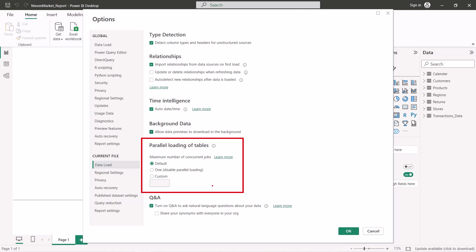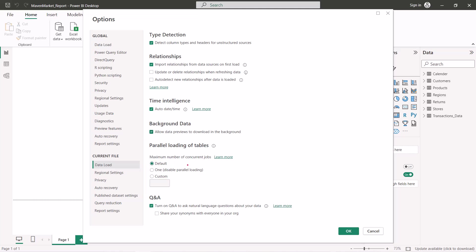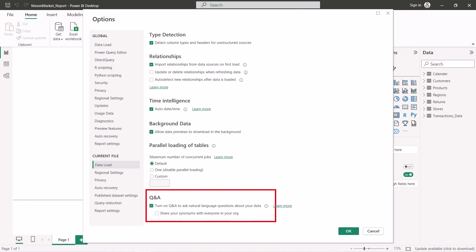Another option is 'Parallel Loading of Tables'. When queries are sent to data sources, they are not sent sequentially — multiple concurrent jobs are opened in parallel. You can disable this, set a custom number of parallel jobs, or stick with the default, which is around 10 concurrent jobs. This relates to optimization and won't be covered in depth here. The last option in this section is 'Q&A', which we will cover in the third learning path.